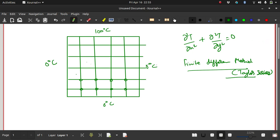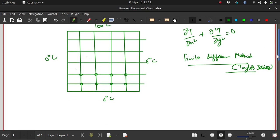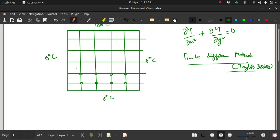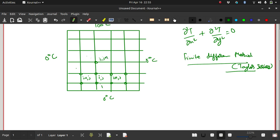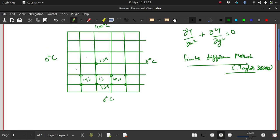Since we are doing it numerically, we need to write this derivative in terms of discrete points. If you choose a discrete point such as this one — if I say this is i,j — then the point to the right would be i+1,j, to the left i−1,j, above would be i,j+1, and the bottom one would be i,j−1. So let's write these derivatives in terms of these points.